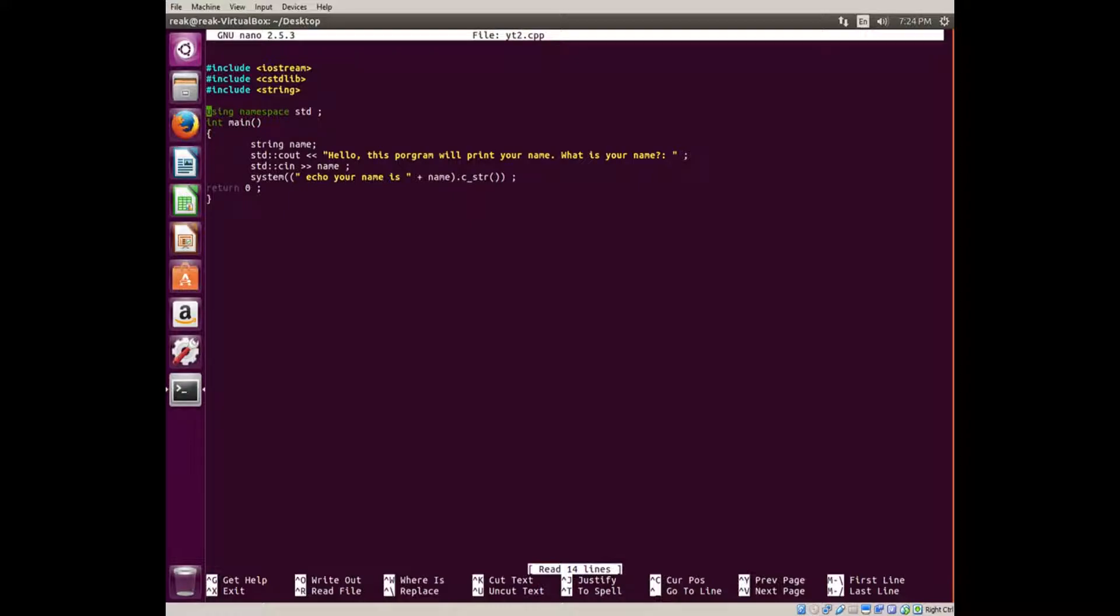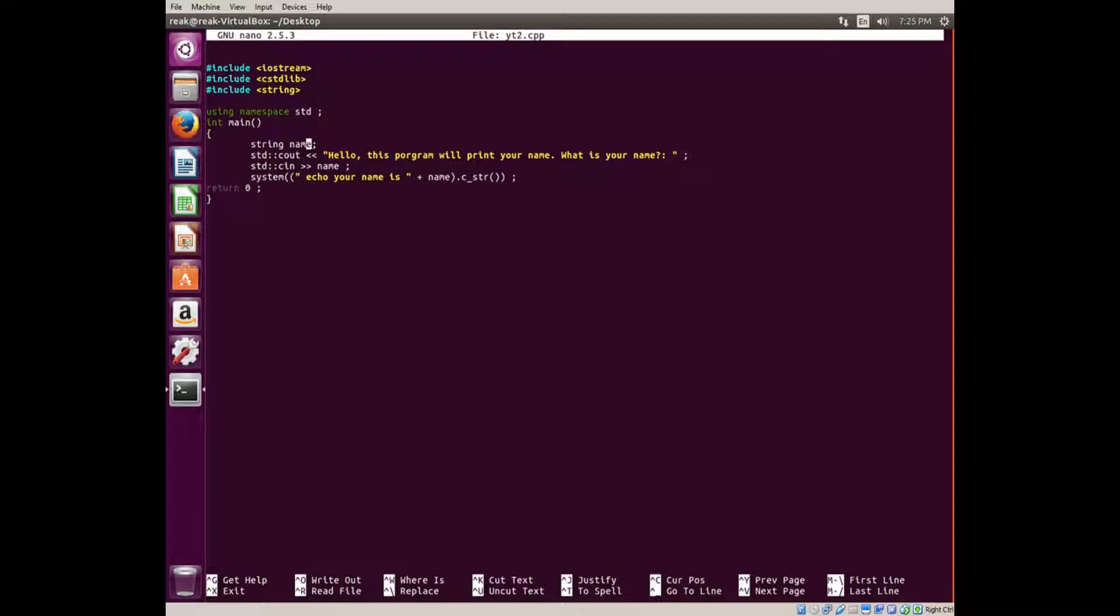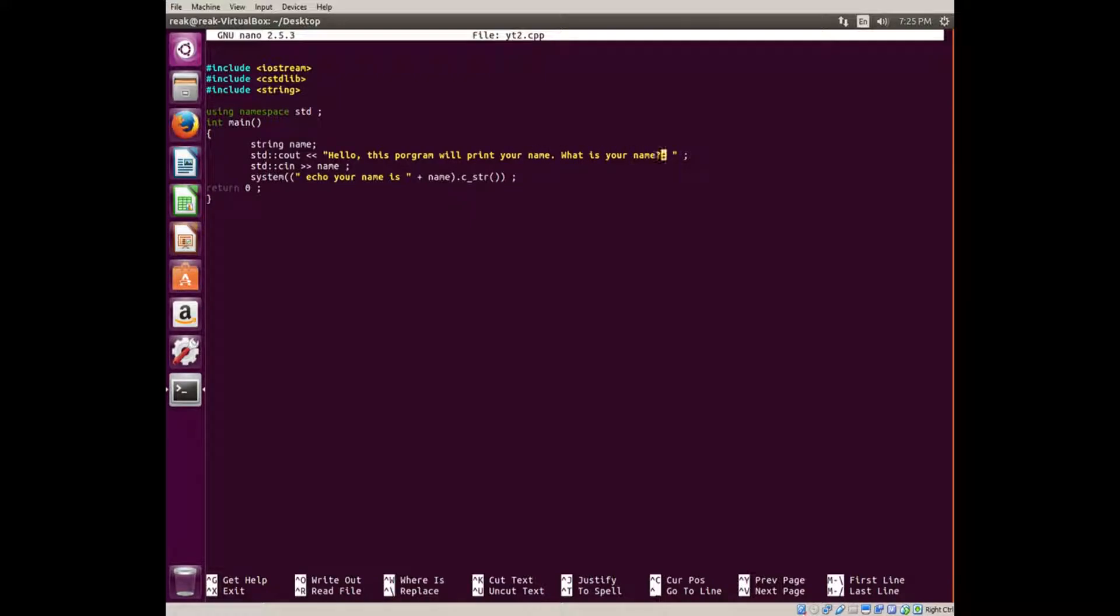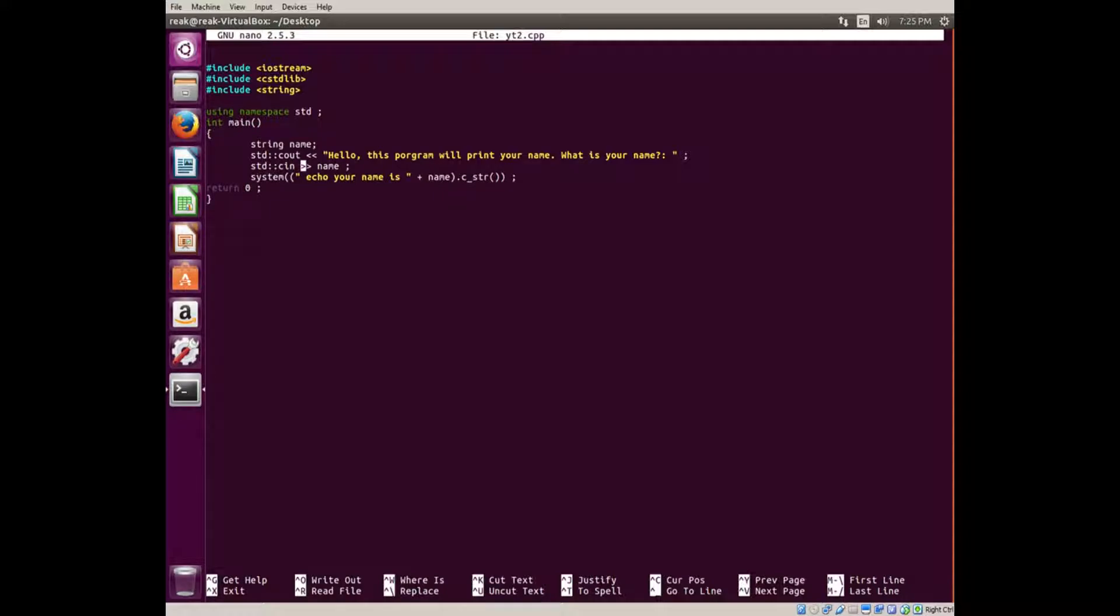We're going to be using namespace std, which is pretty much the norm now. Int main, string name. You want to declare the string name, it's not character, it's string. You want to write stdc out, which we covered in an earlier video. Hello, this program will print your name. What is your name? Then std cin, which is user input, using greater than symbols instead of less than. Then name, which will ask for a name.